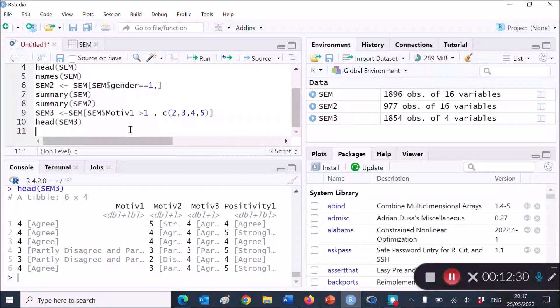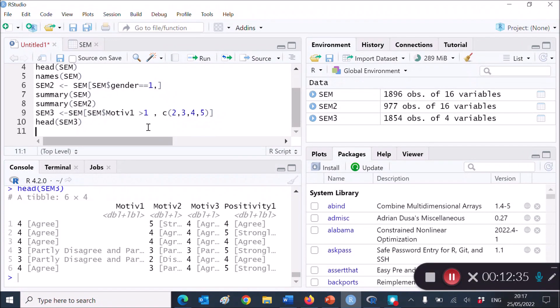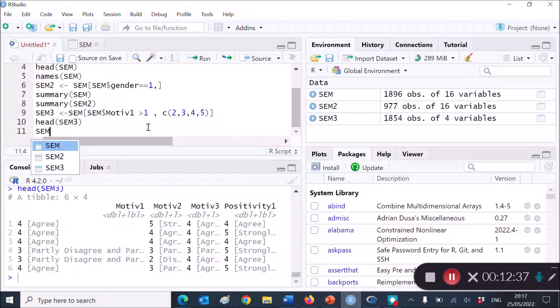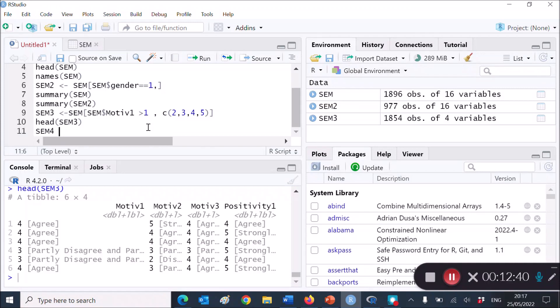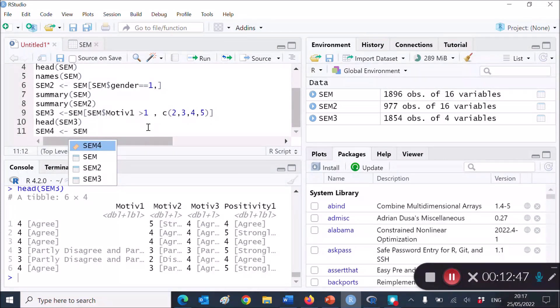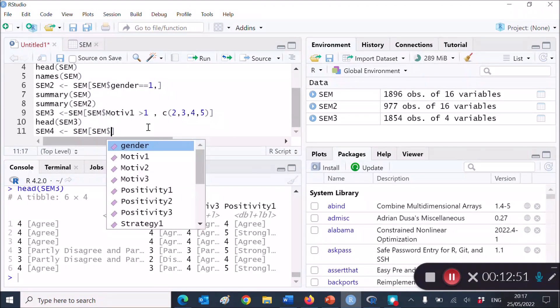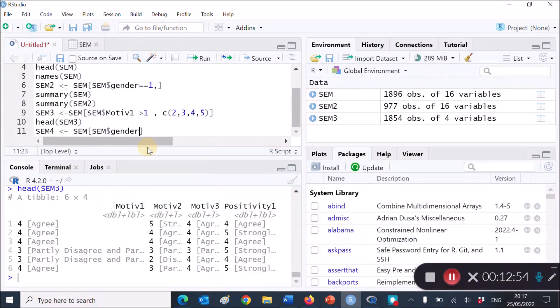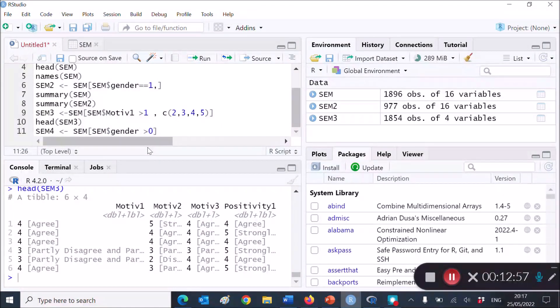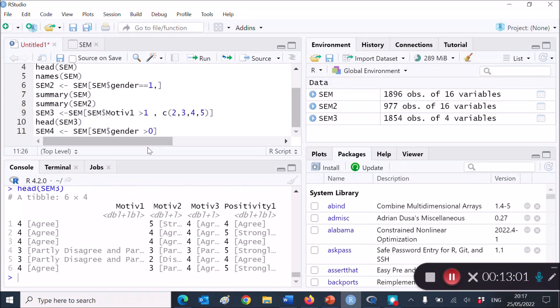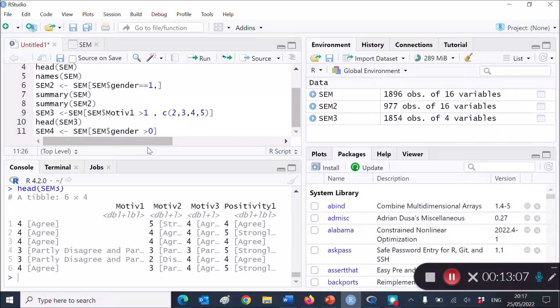It's actually the same sort of code, but with one very small difference. So SEM4 this time around, because we're going to create a new R object or data frame, R objects based on SEM, and call SEM, dollar sign. Now here, I want to remove gender that is smaller, that is larger than, include gender that's larger than 0, that's gender 1 only. And following that,